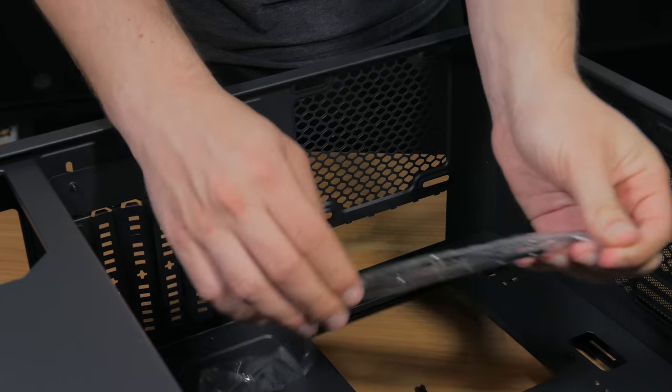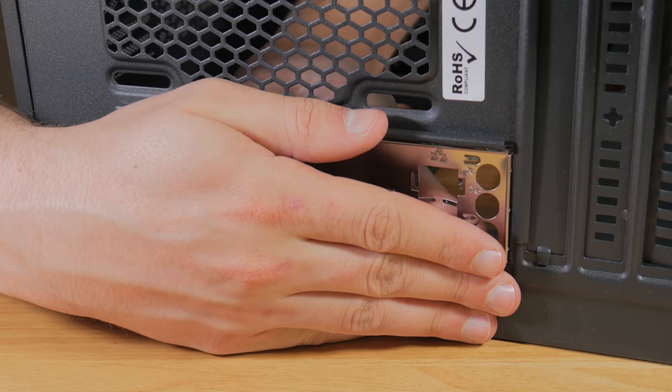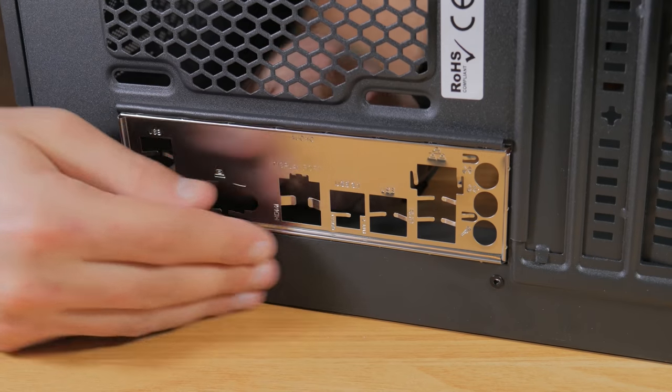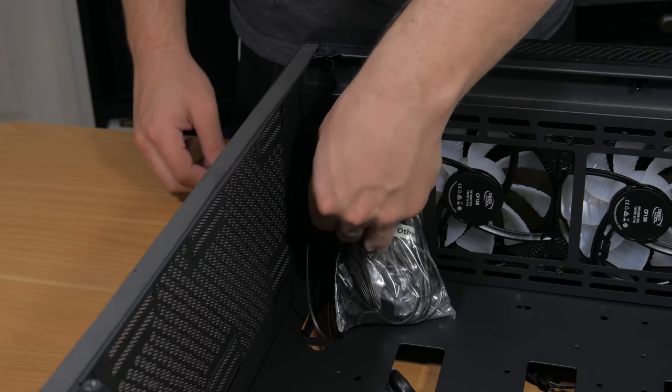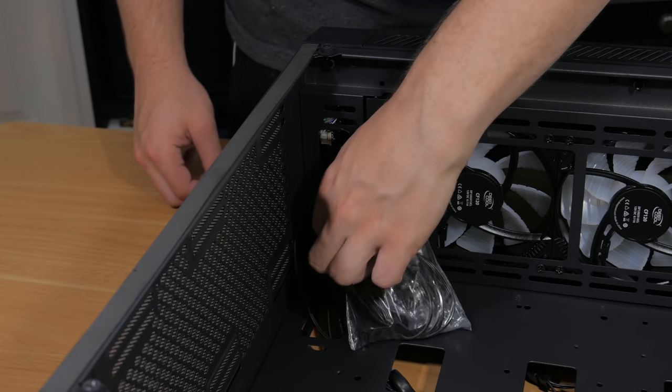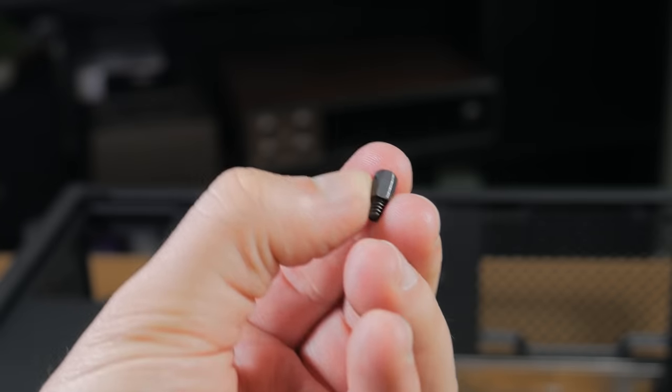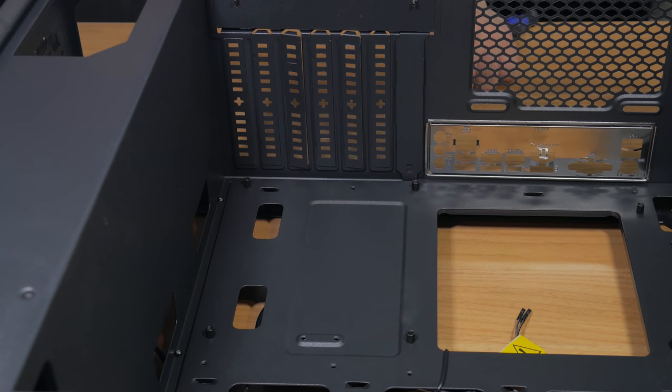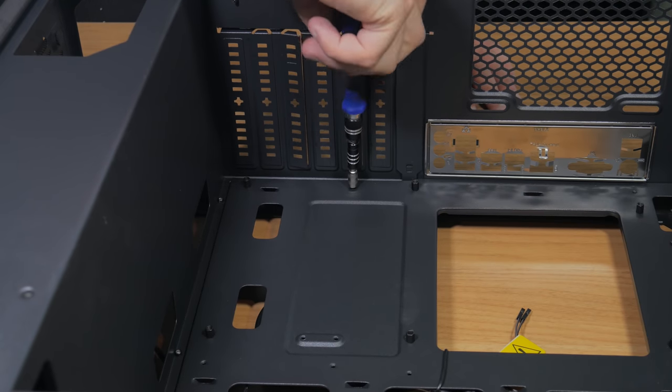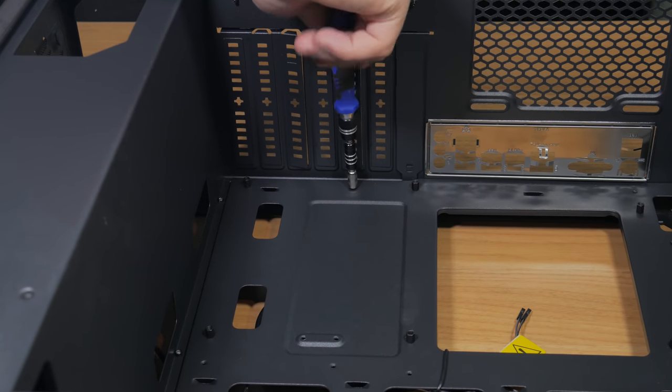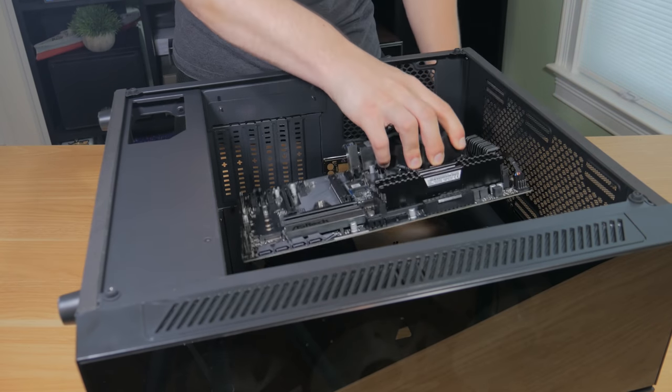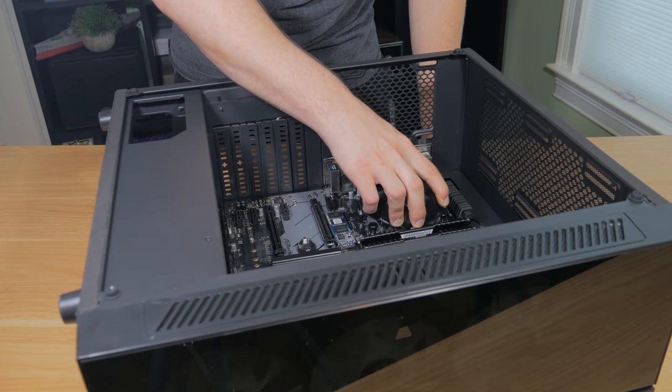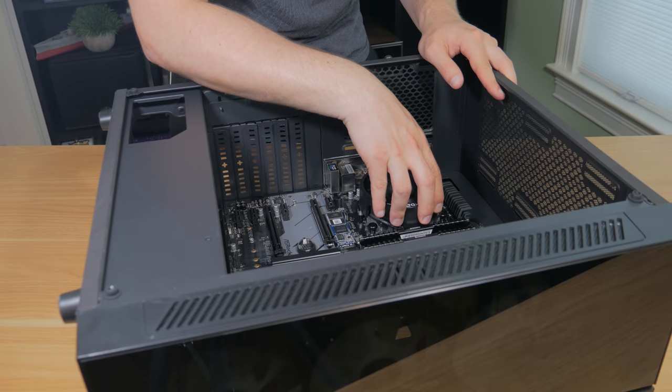Now take the IO shield we took out of the motherboard box before and line it up like this and press all four corners into place. This is kind of annoying to do but just make sure it's secure and in place. Before we install the motherboard we need to install an extra standoff. Grab the tied up bag that's in the main compartment of the case and pull out one of the standoffs that looks like this. Go ahead and install it in this hole by the PCIe covers. I used a nut driver to install it but you can use a pair of pliers or even just finger tighten it down. Once this is done you can go ahead and grab your motherboard by the cooler and lower it into place.